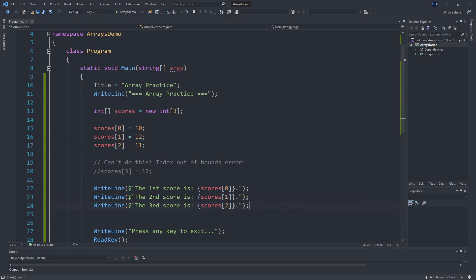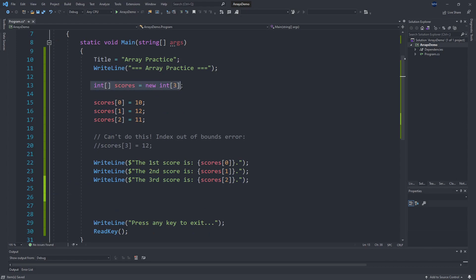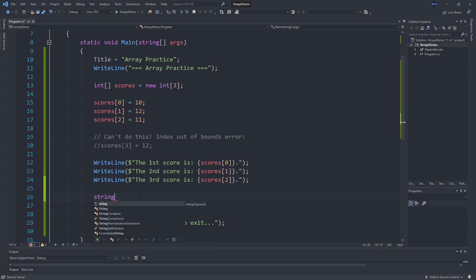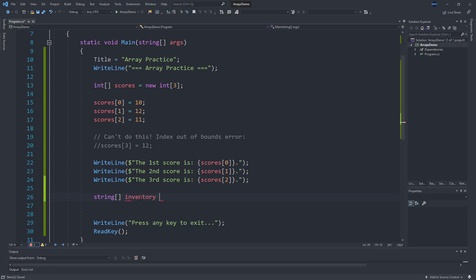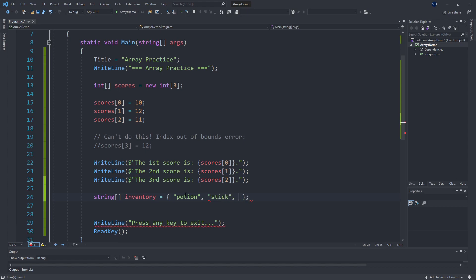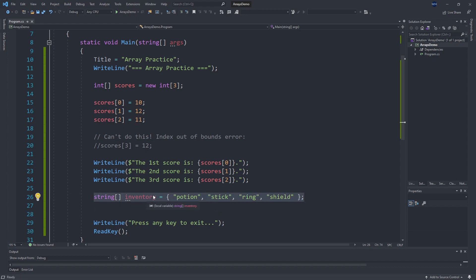Let's create a few more arrays. Even though we said this array was an integer, that doesn't mean we can't create arrays that have different types. We could say we want an array of strings instead of integers, and we'll call this our inventory. Instead of using the new syntax, we can use the initializer syntax to fill in our array as we are creating it. So I could say the inventory has a potion, and a stick, and a ring, and a shield.